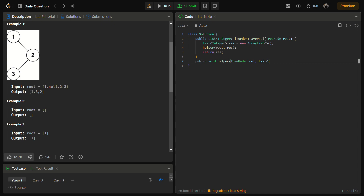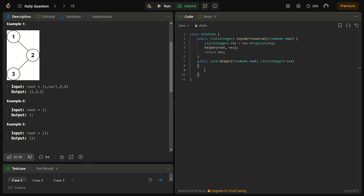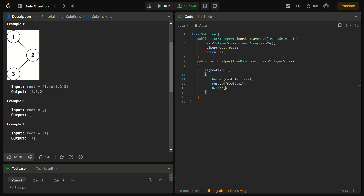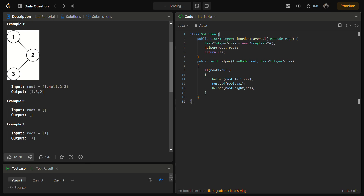The helper function takes a root and a list. First we check if the root is not null, then we perform the operations. First we move to the left — call helper on root dot left with result. After coming back from the left we add the root value to result. Then we move to the right — call helper on root dot right with result. And yes, it is done.